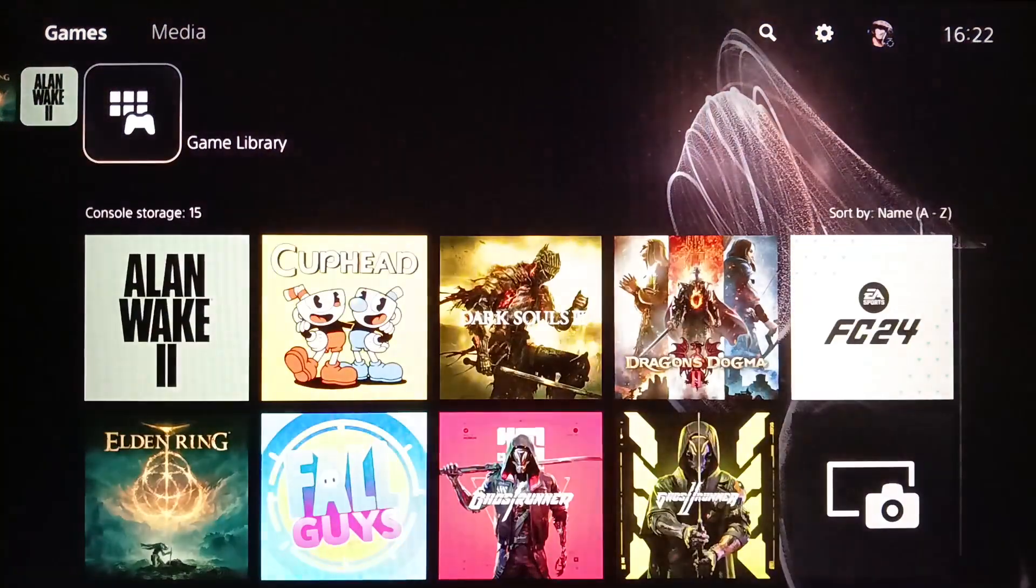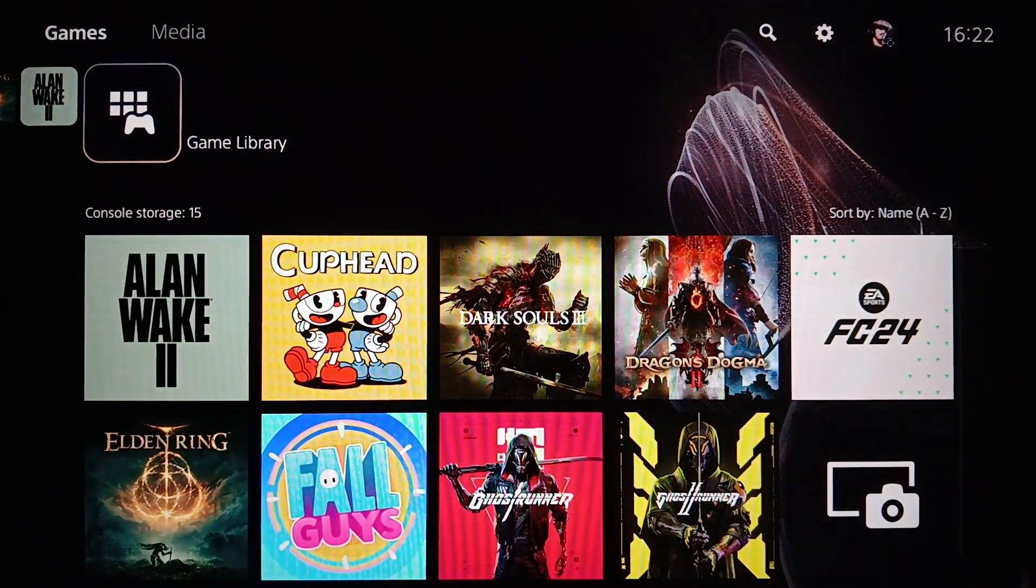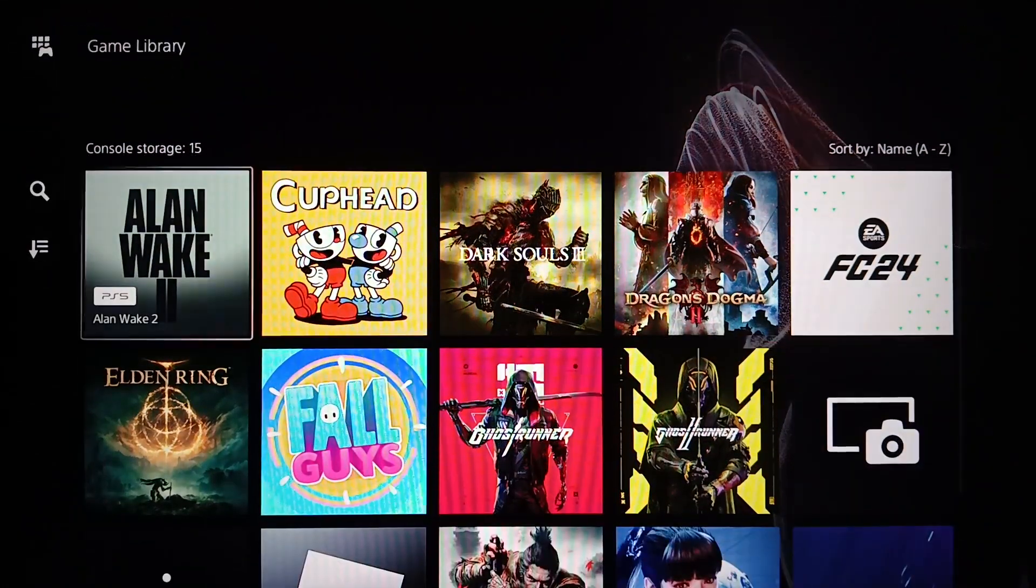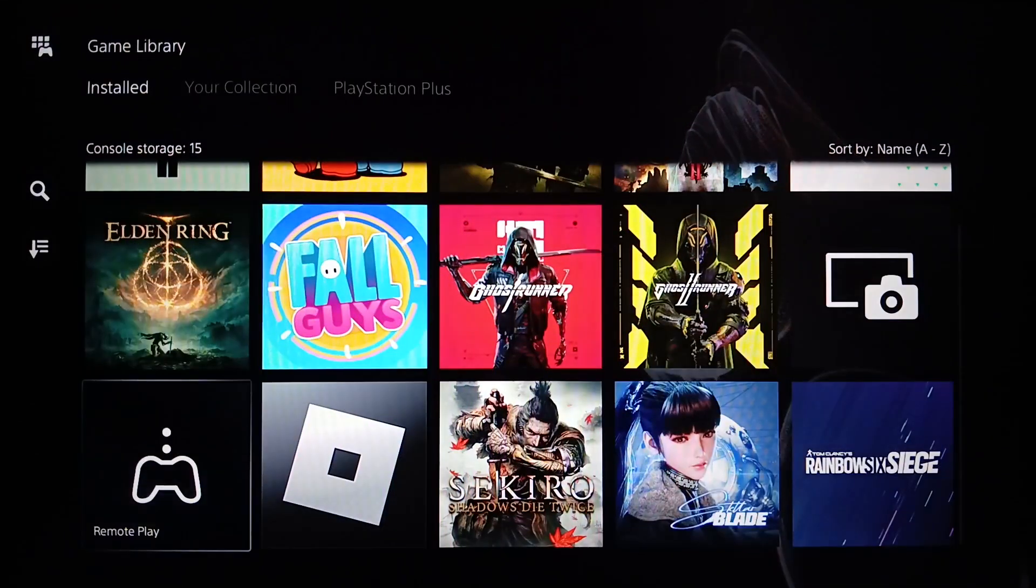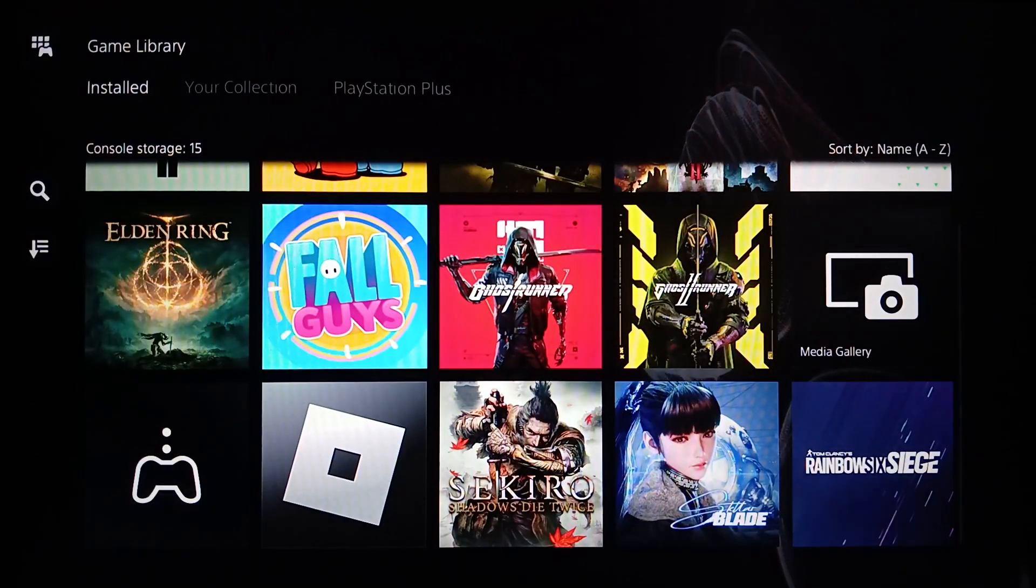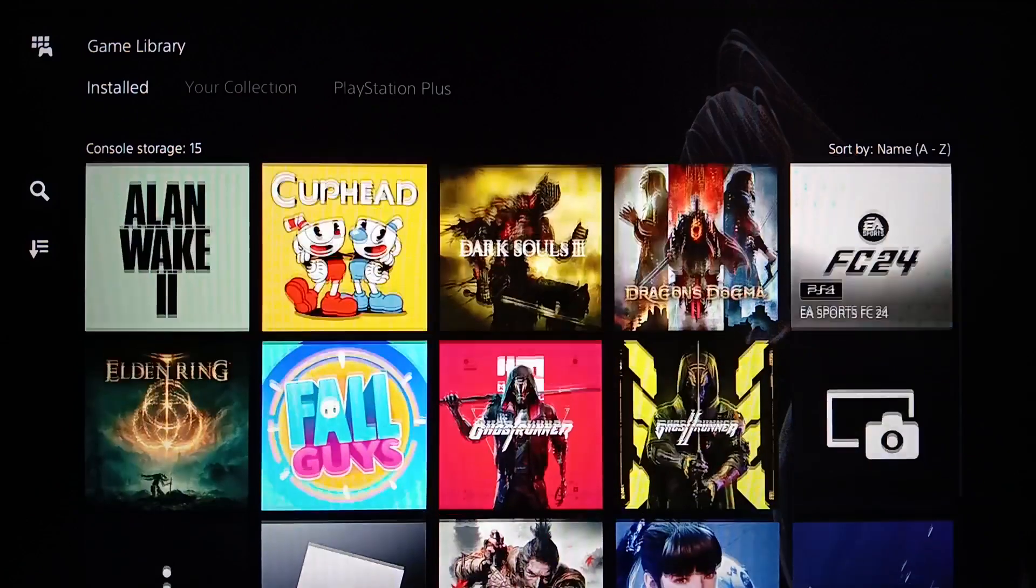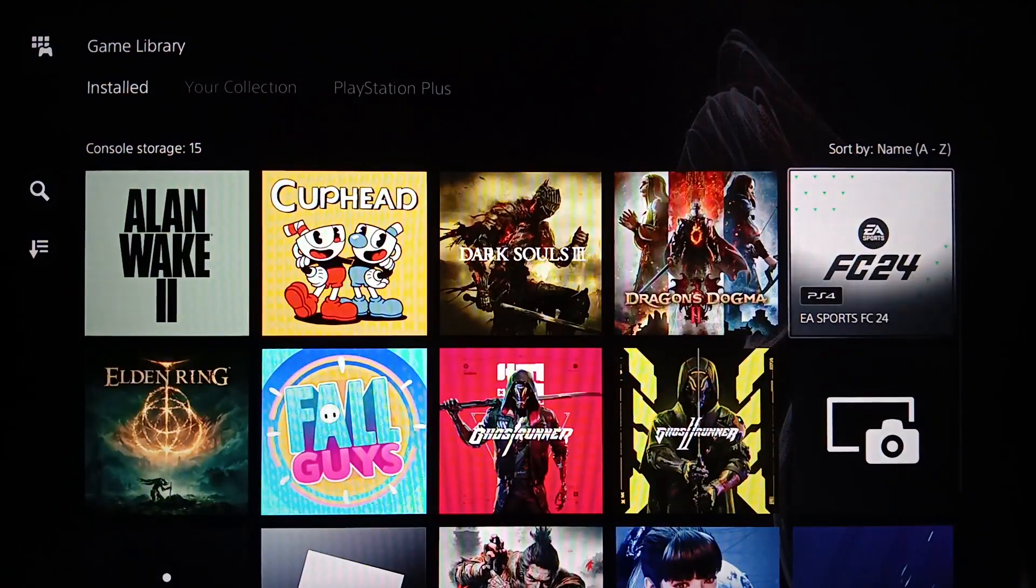On the right you're going to find your game library. If you click on it, here you're going to find the list that includes all of your installed games and apps on this device.